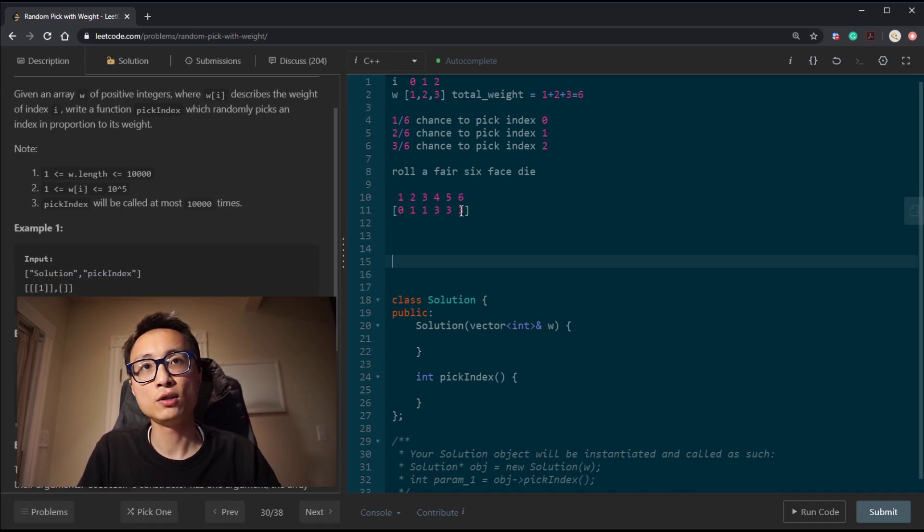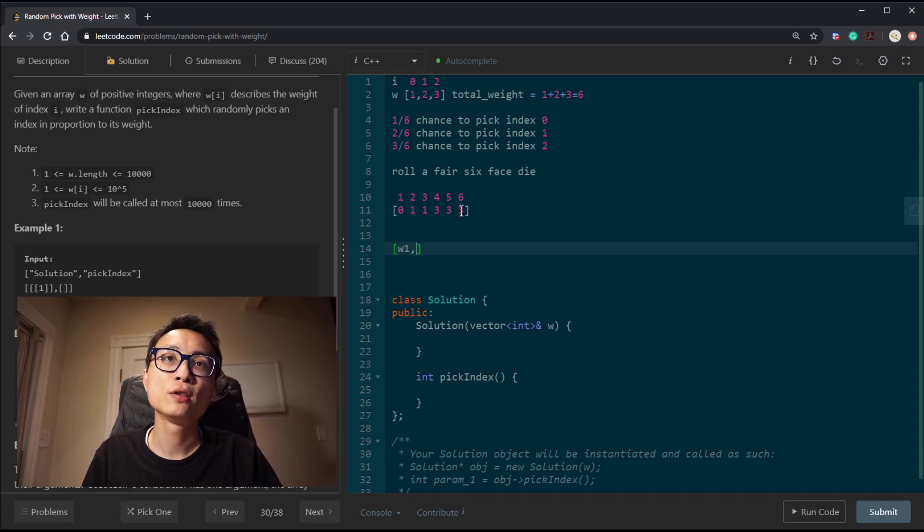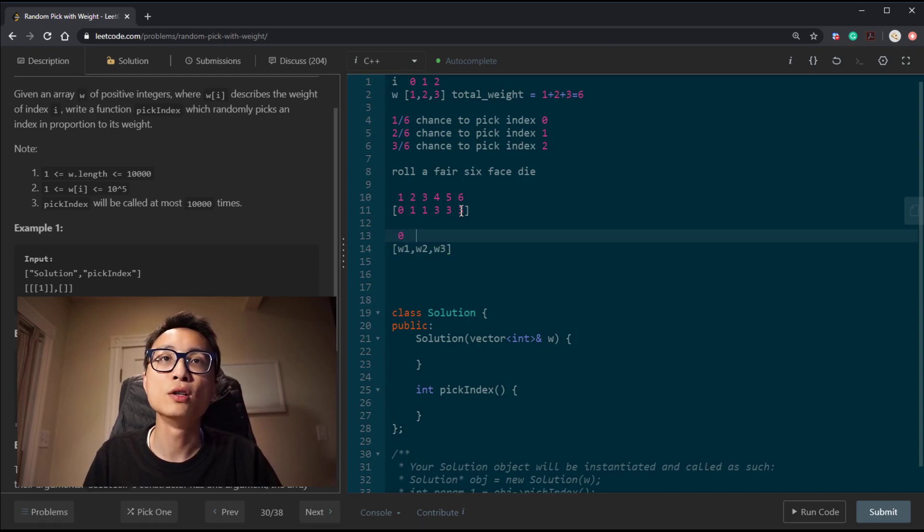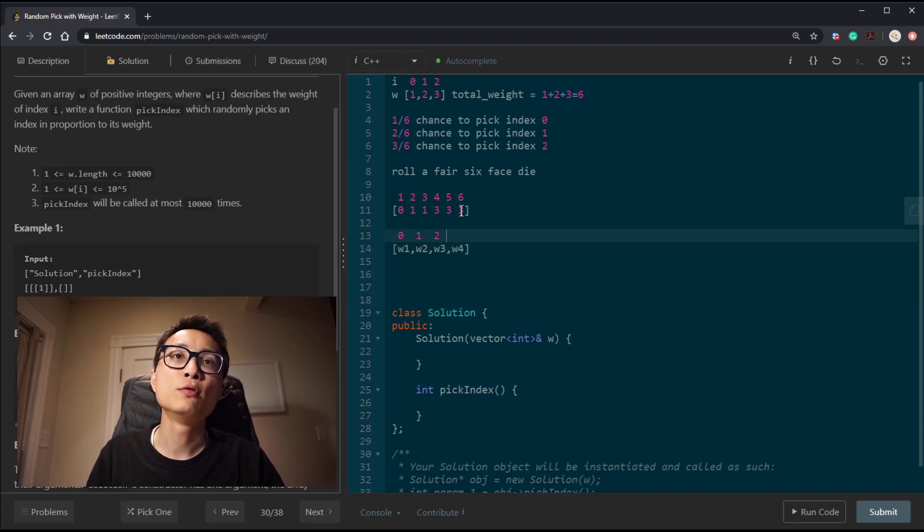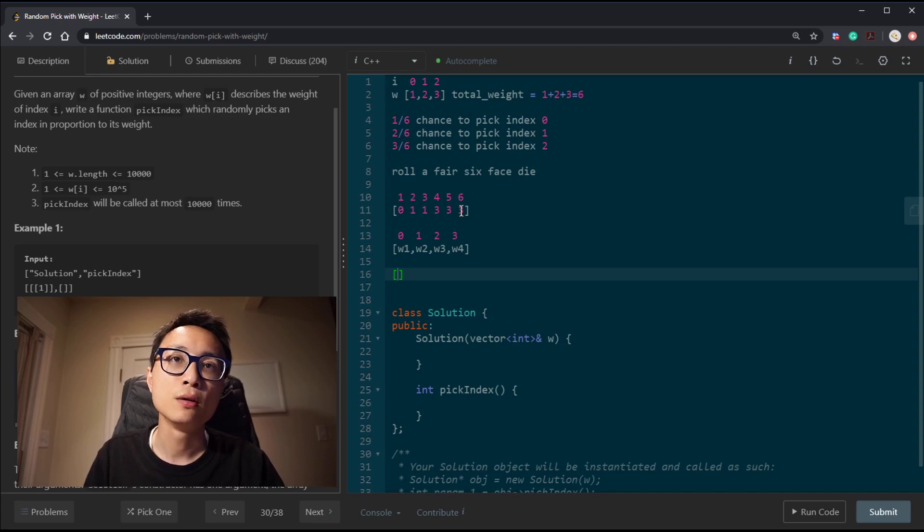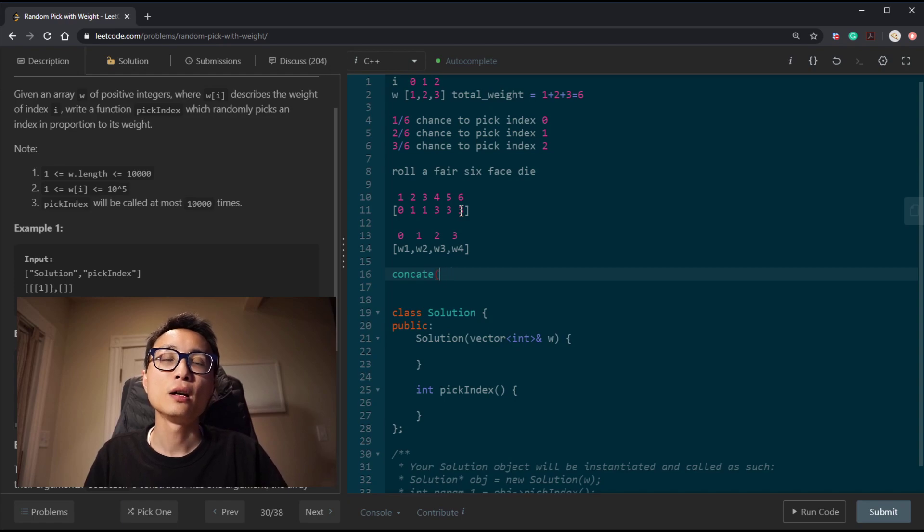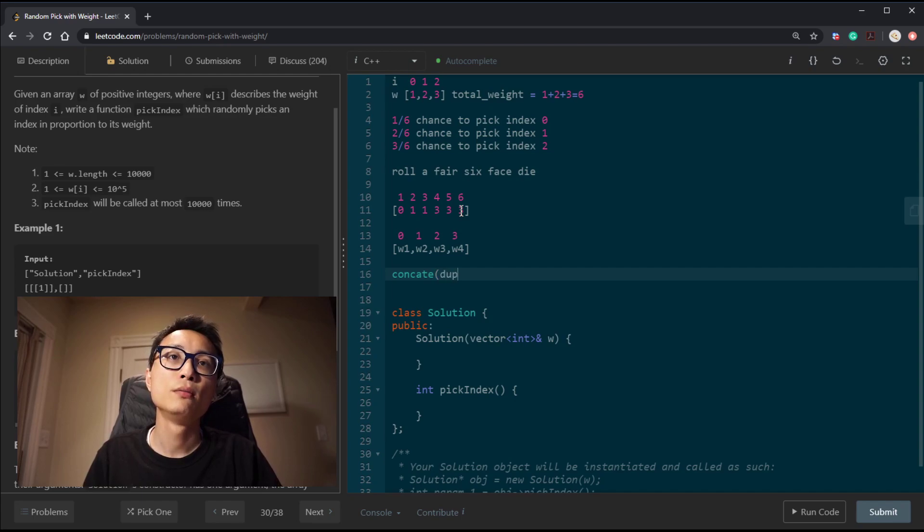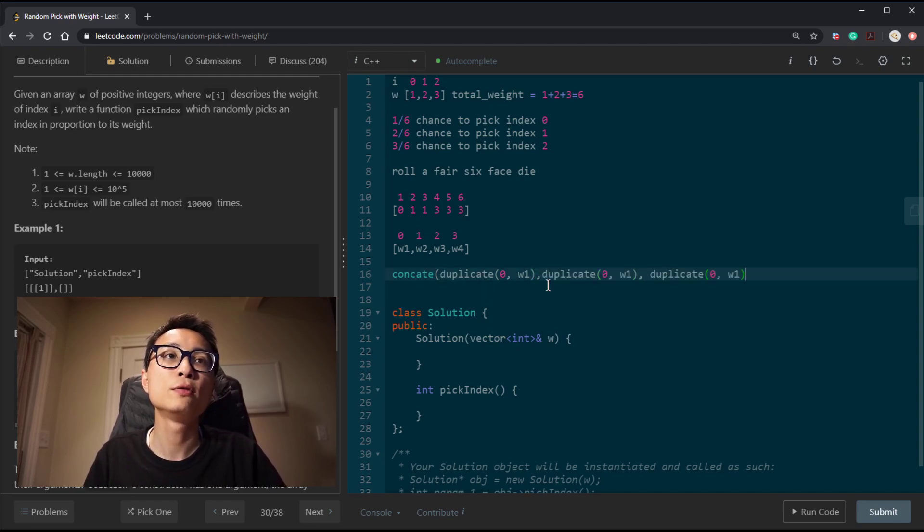That's pretty much one of the possible solutions to this question, which is effectively, let's say we have an array with w1, w2, w3, something like this, three random weights with their index 0, 1, and 2. Maybe just throw one more, w4, with index 3. One thing we can do is just concatenate, have an array that's concatenating of 0 multiplied, duplicated by w1 times, and we do the similar thing for w2, w3, w4.